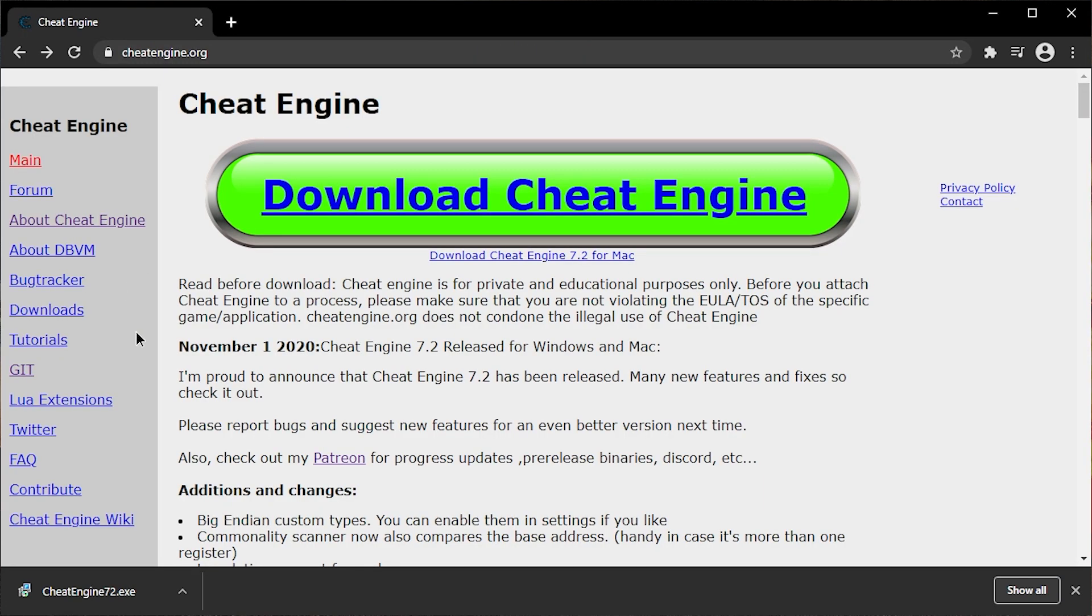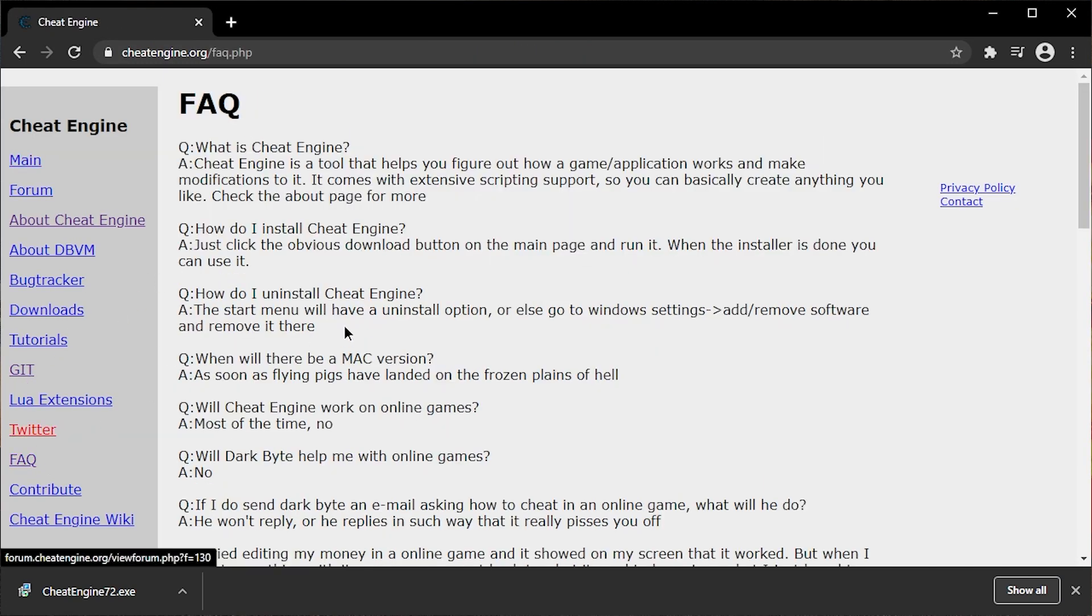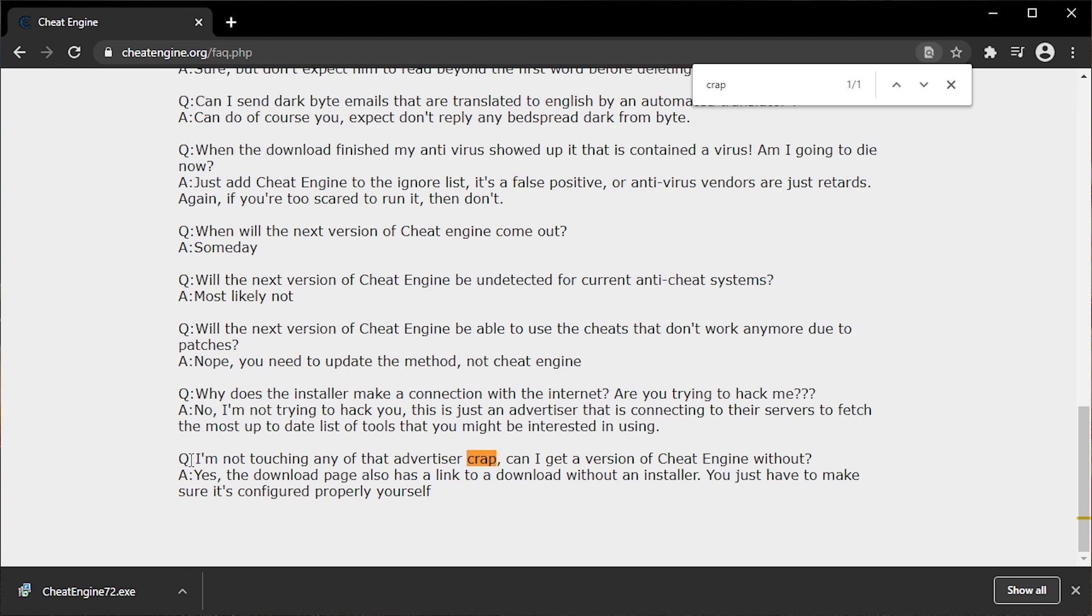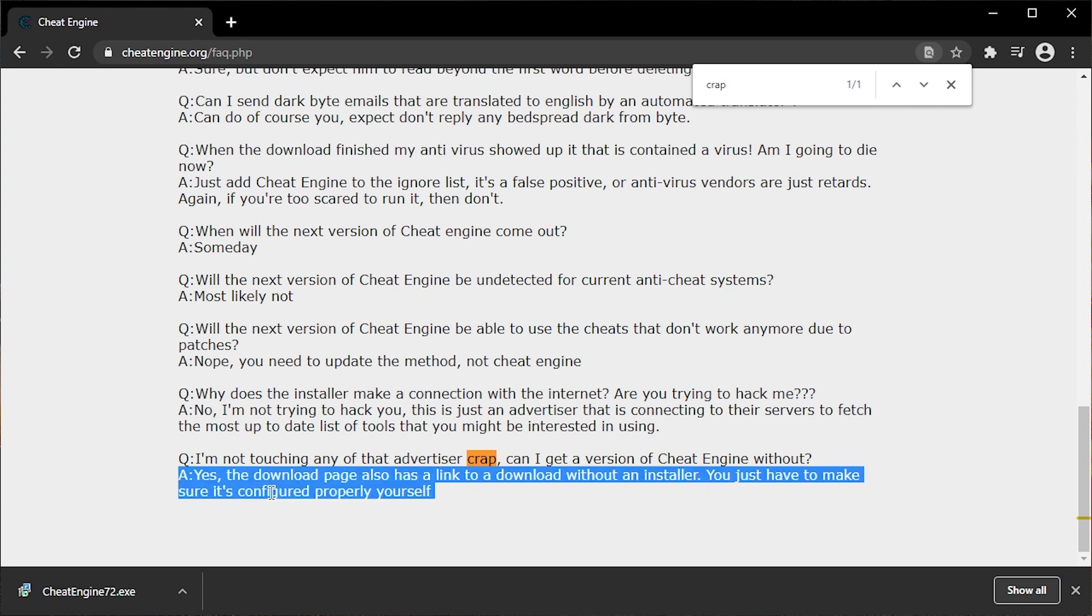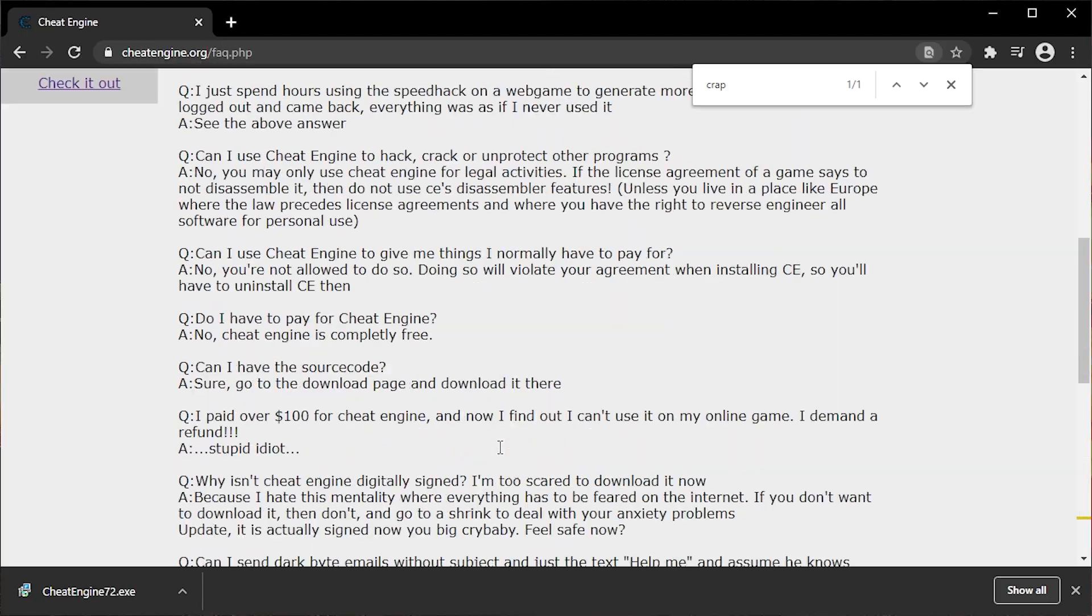Well, draw your attention to the left. FAQ. I'm not touching any of that advertiser crap. Can I get a version of Cheat Engine without? Yes, the download page also has a link to a download without an installer. You just have to make sure it's configured properly yourself.